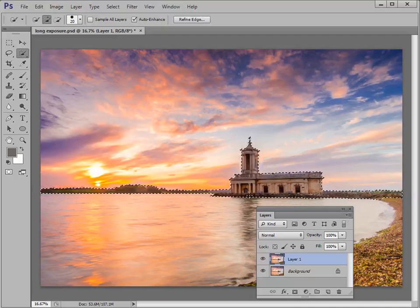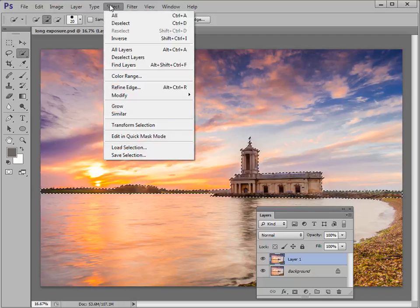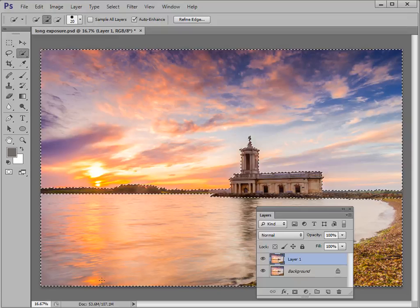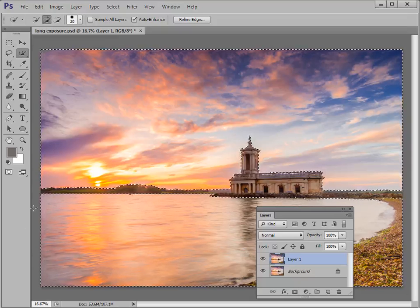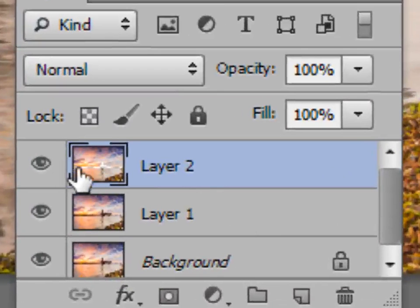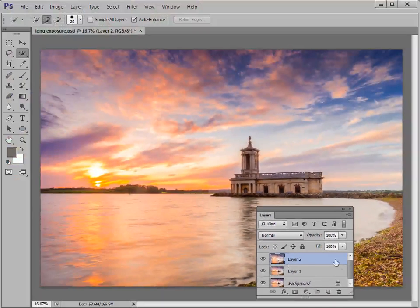At the moment we've got this strip of horizon and the church selected, but what we actually want is a selection of the sky. We need the inverse of our selection — go to Select and choose Inverse, or use the shortcut Shift-Control-I. Now we get all areas other than that strip selected, so the sky and the water are selected. With that done, we're going to punch the selected area into a new layer using Control-J, giving us a Layer 2 which doesn't have the church in the picture.